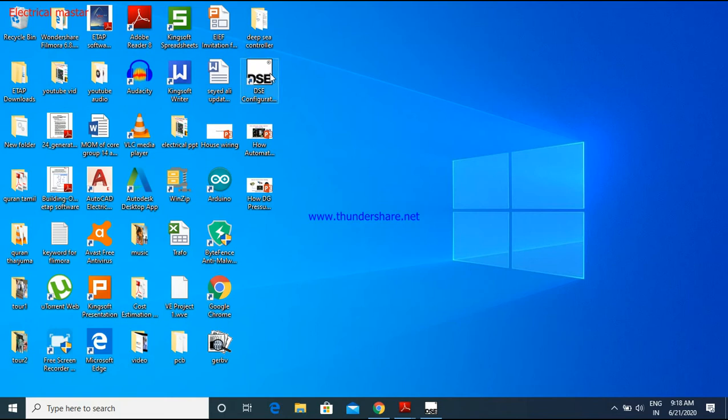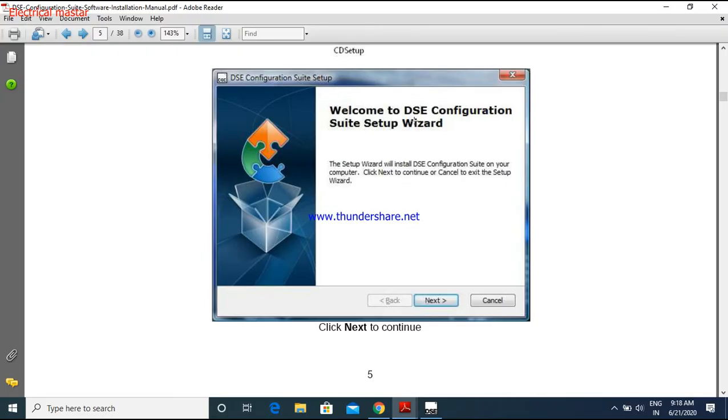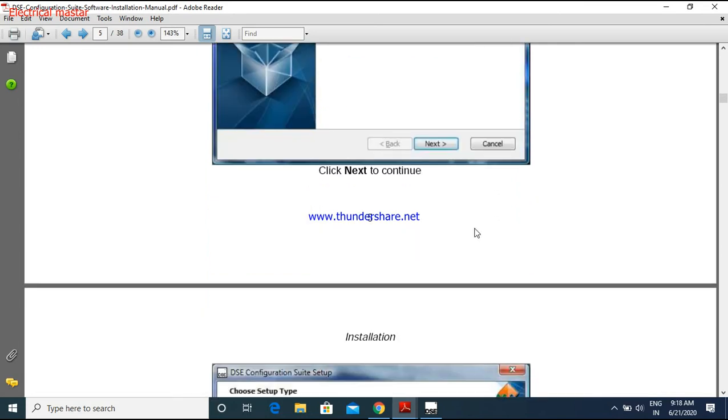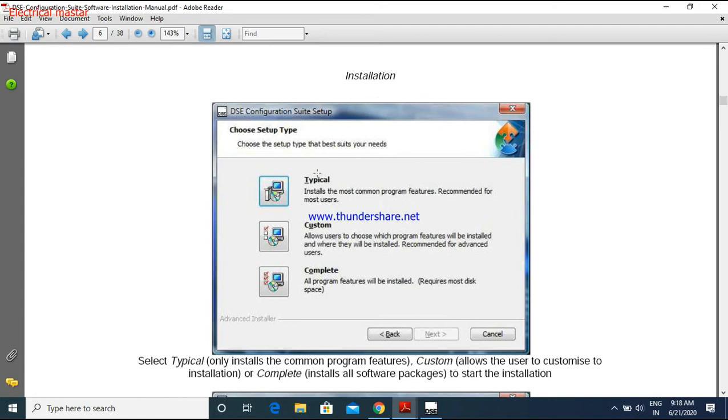Just double click this DSE configuration icon. Then it will open a pop-up window like DSE configuration suite setup. Just give the next button. Then it will go to the typical installation page. Here you have to choose the configuration setup, either you want a typical method or custom or complete.